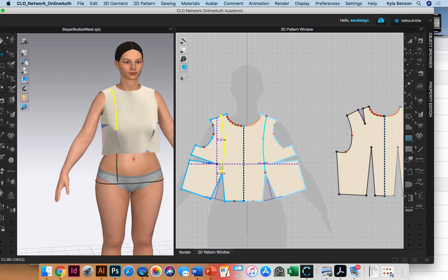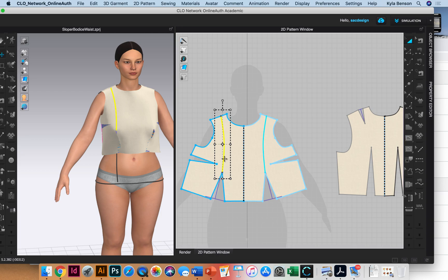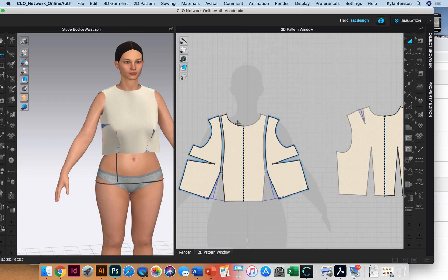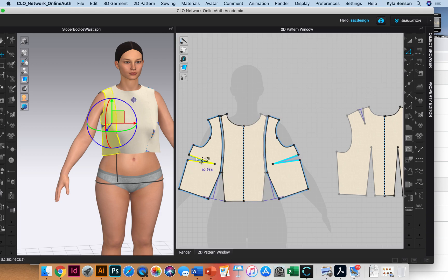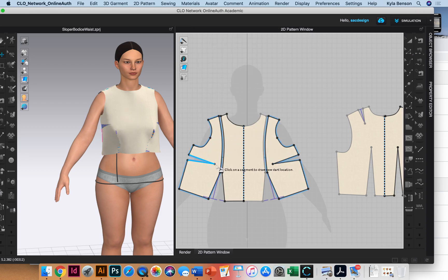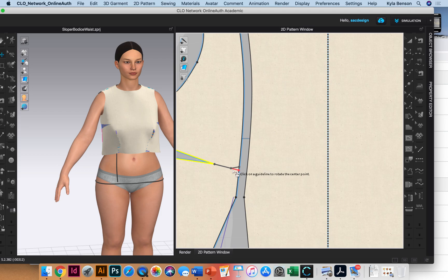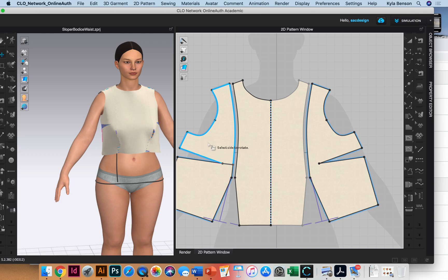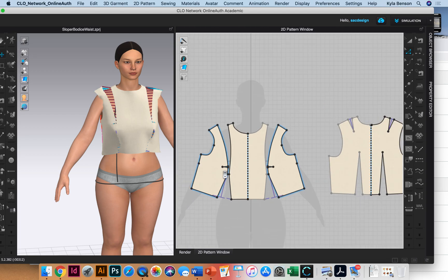Now we're going to separate this piece — I'll right-click and choose Cut and Sew. Now we want to close this dart and have it open here, which will give us that extra easing we want. I'll select these two dart legs, right-click, rotate dart, and rotate it right here. I'll click on the side to be rotated and close it all the way.